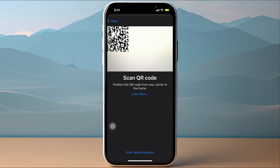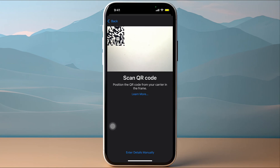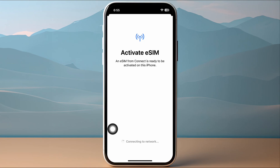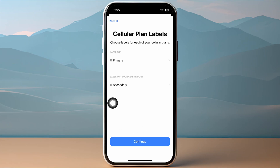Tap on Use QR Code and then direct the camera to the QR code that was sent to you. Once the QR code is successfully scanned, you will be redirected to the eSIM setup wizard.